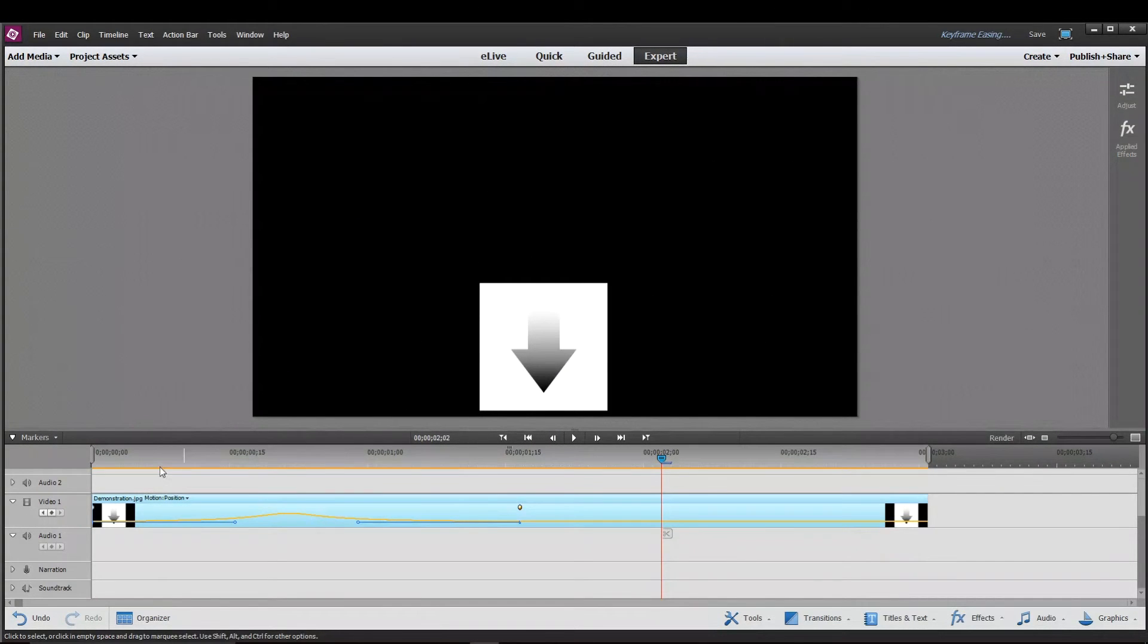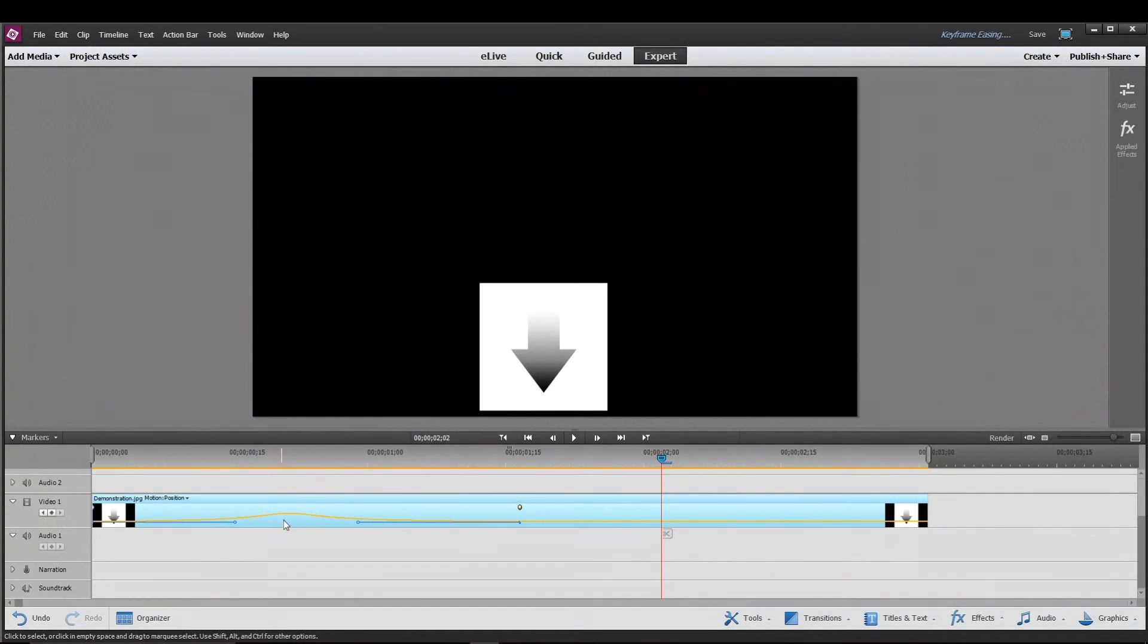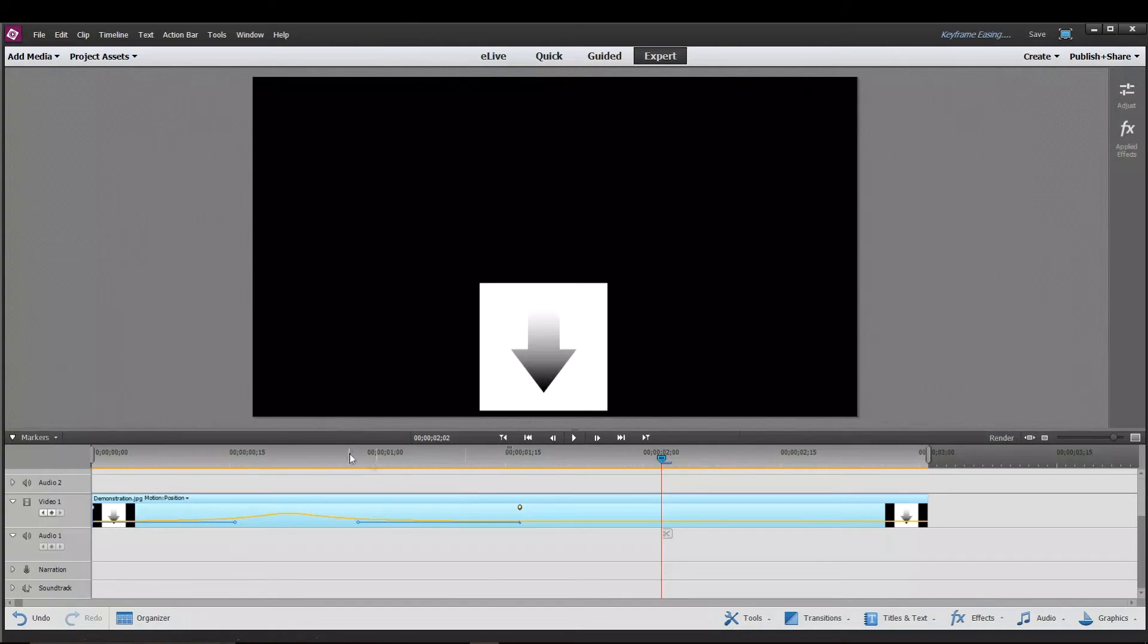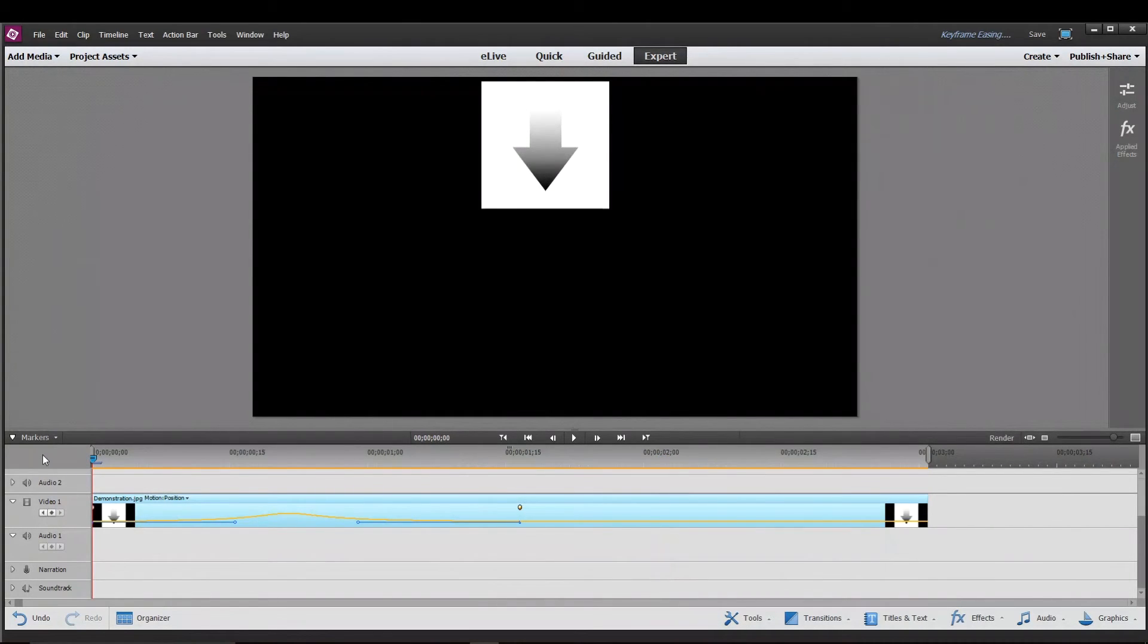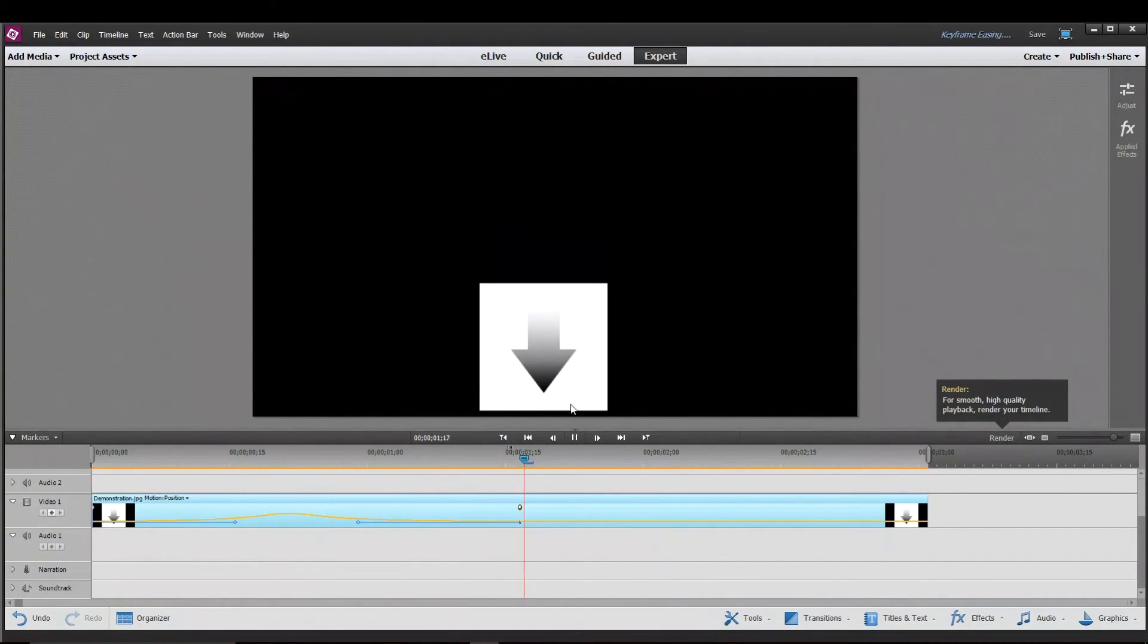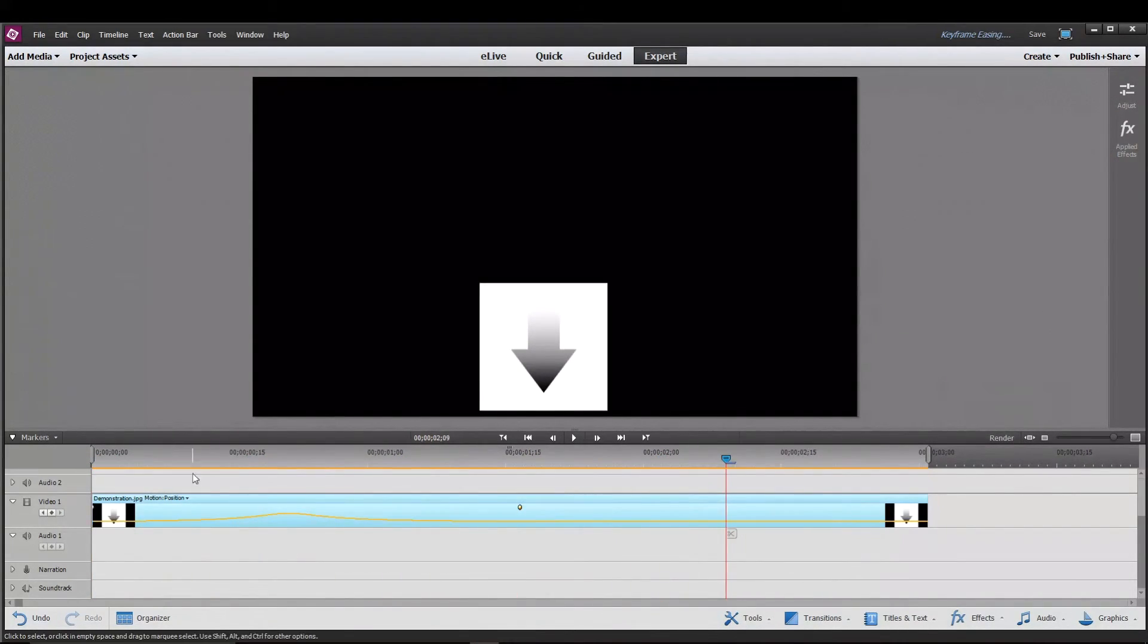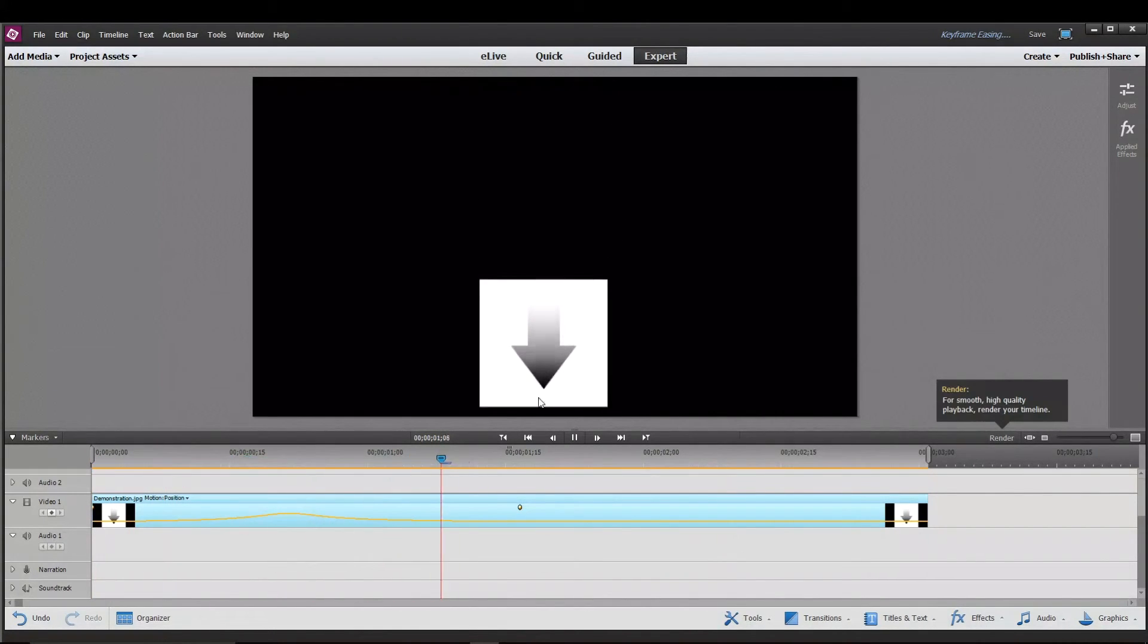So for this one, the bar kind of looks like a mountain. Like it starts slow here, picks up speed, gets really fast and then slows down again. So this effect is kind of like the ease in and ease out. Like ease in, ease out. Starts in, comes in slow, speeds up and then comes out slow.